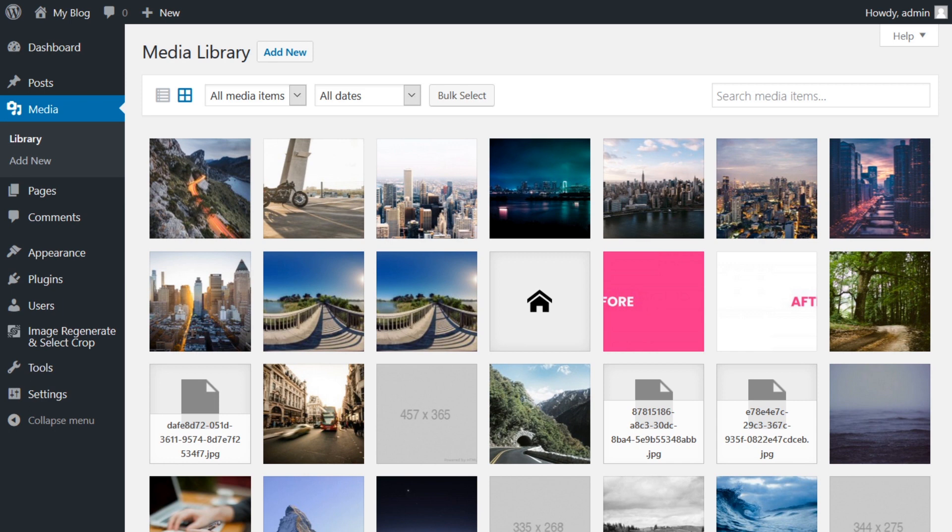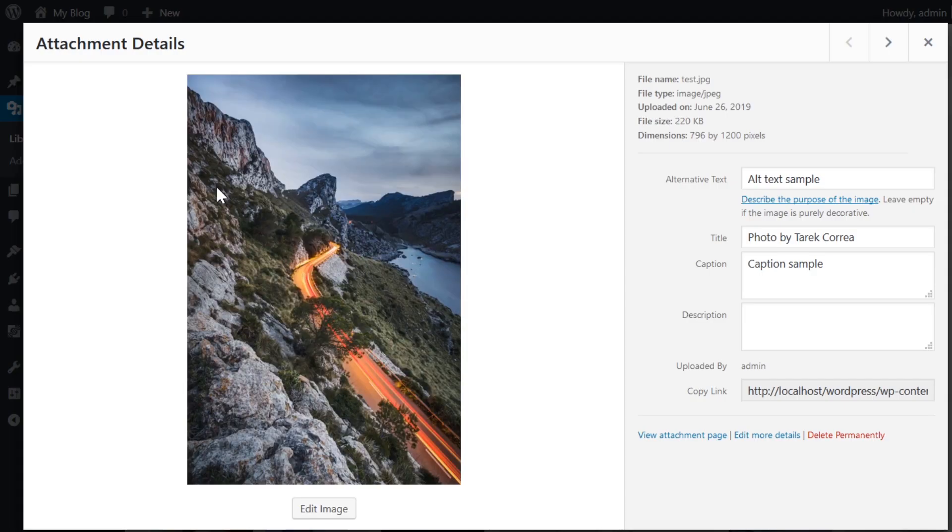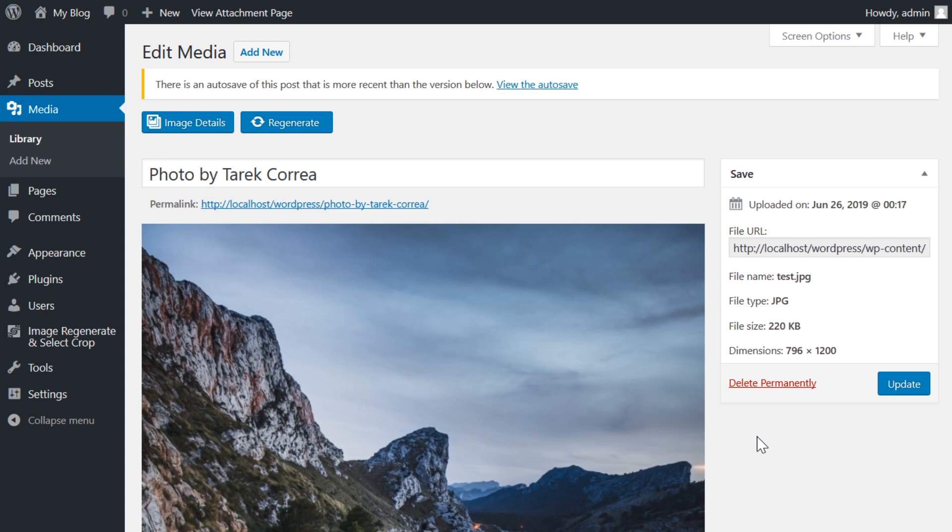Starting in thumbnail view, click on any image to open it. In the attachment details window, click on more edit details, which will take you to the edit window.